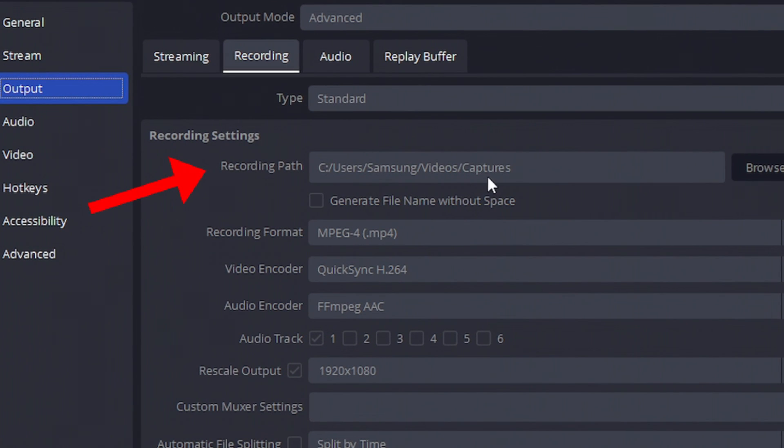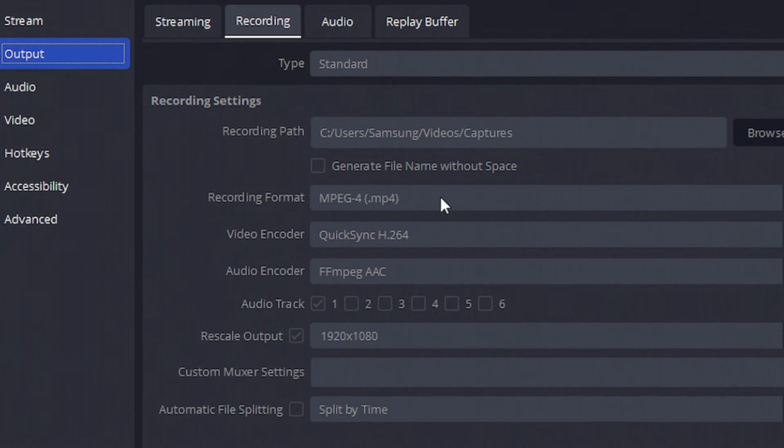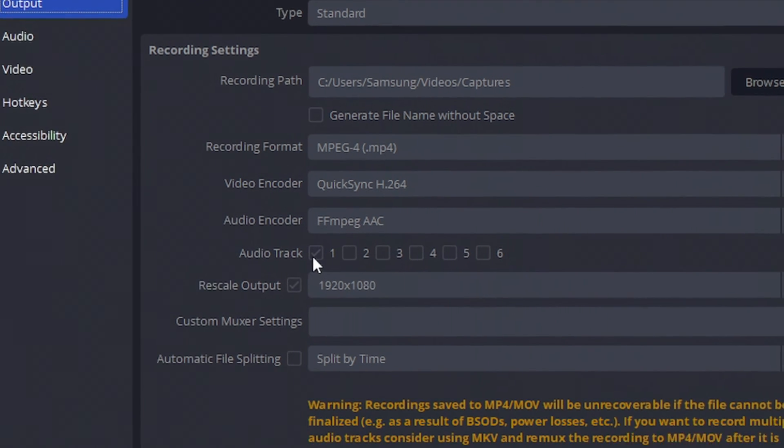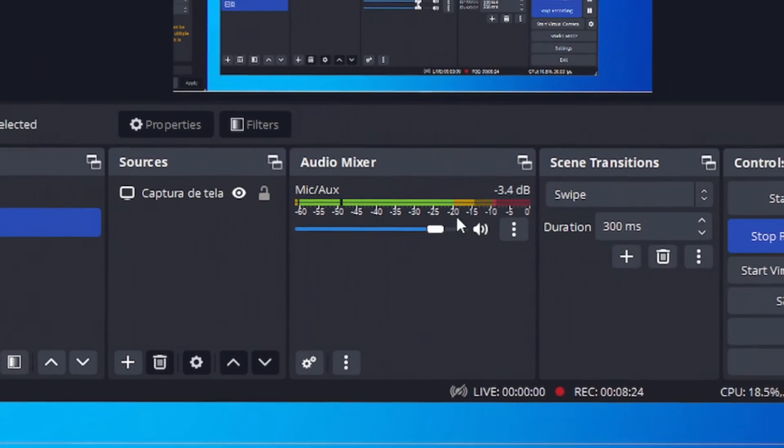Recording path is the location on your PC where your recordings are going to go. You can change this right here, and you can check this box to generate file name without space. And this is pretty interesting. On my case, I just want one audio track. But if you want a separated track for your voice and the game audio...